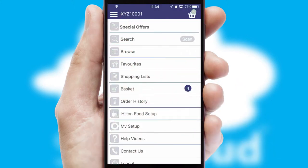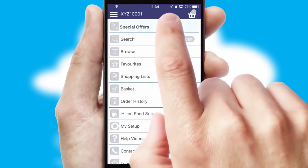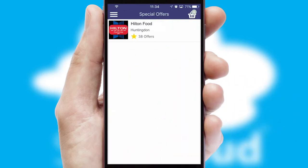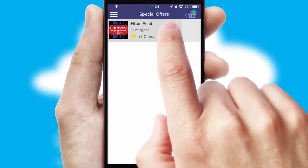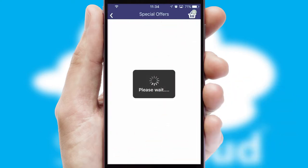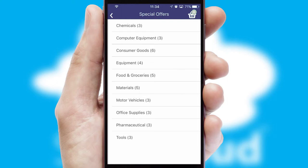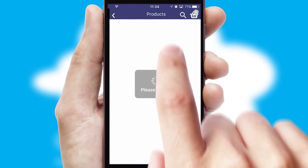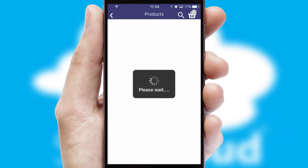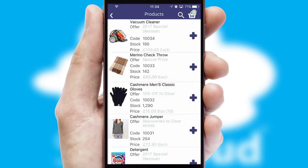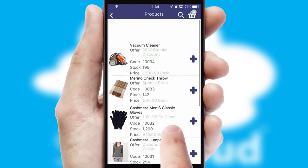Creating customized special offers is another feature of the application, which can be set up and tailored for individual customers. SwiftCloud has some very powerful promotional features, such as multi-buy and price promotions.